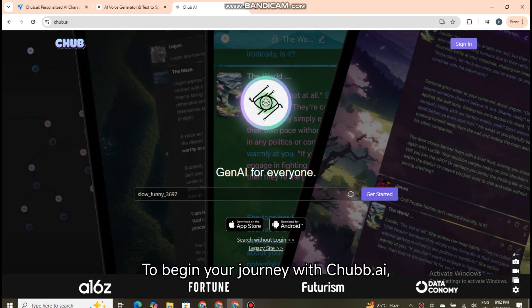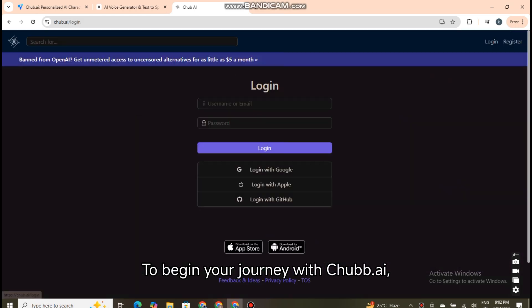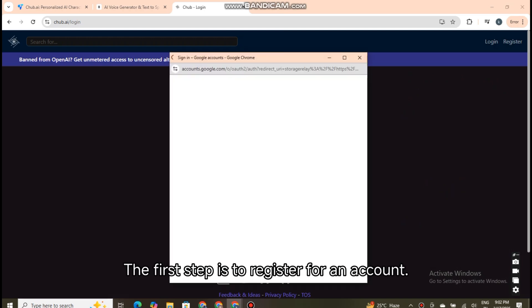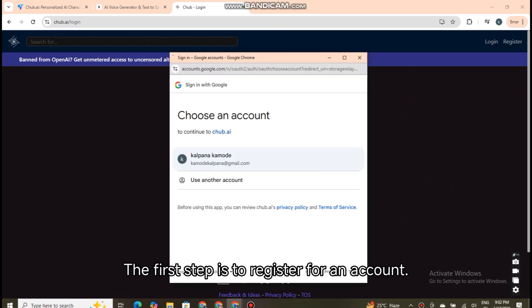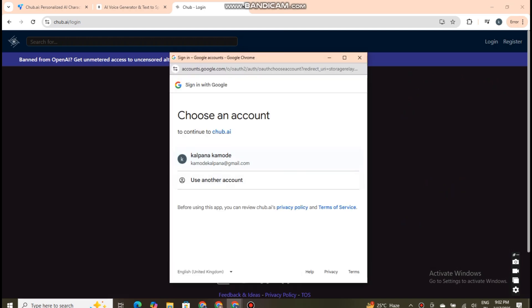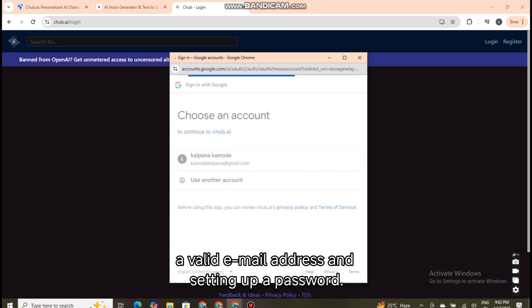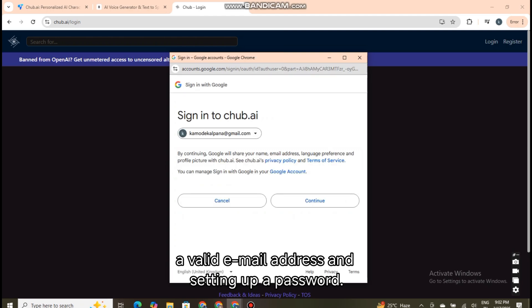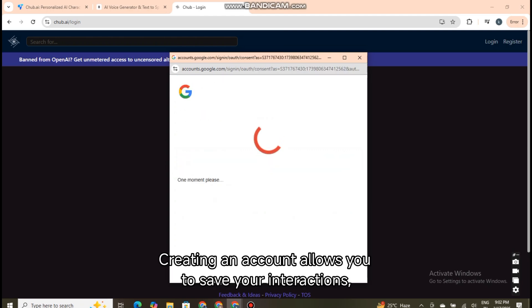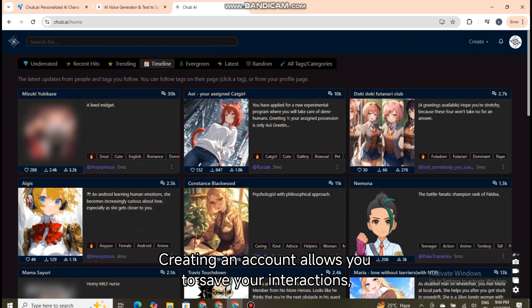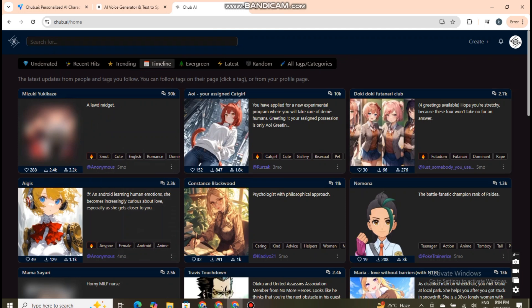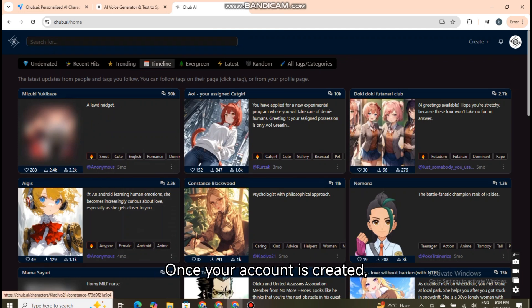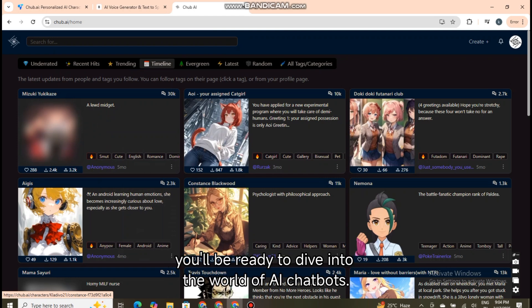To begin your journey with Chubb.ai, head to the official website. The first step is to register for an account. This typically involves providing a valid email address and setting up a password. Creating an account allows you to save your interactions, customize characters, and track your progress with different conversations. Once your account is created, you'll be ready to dive into the world of AI chatbots.